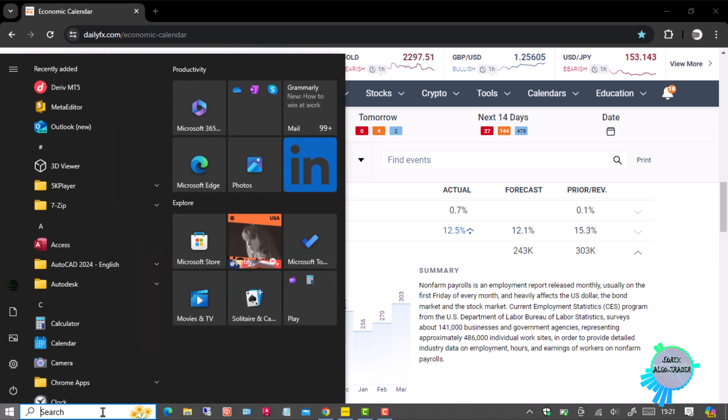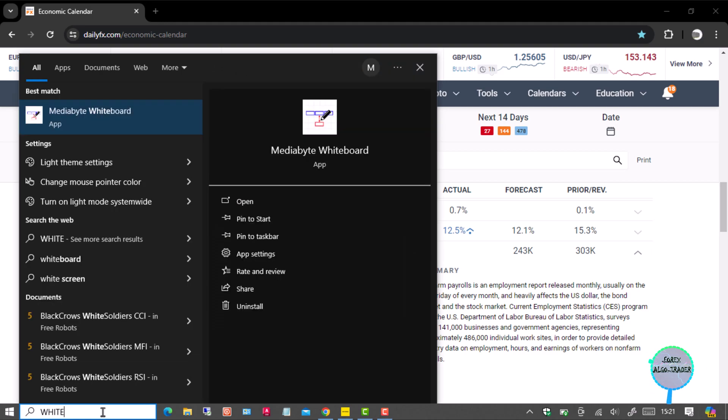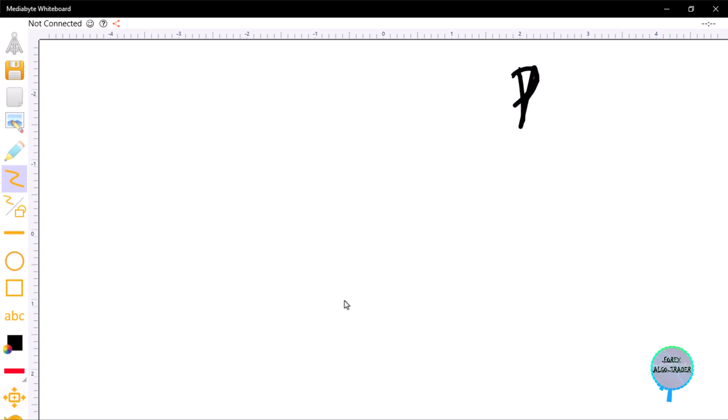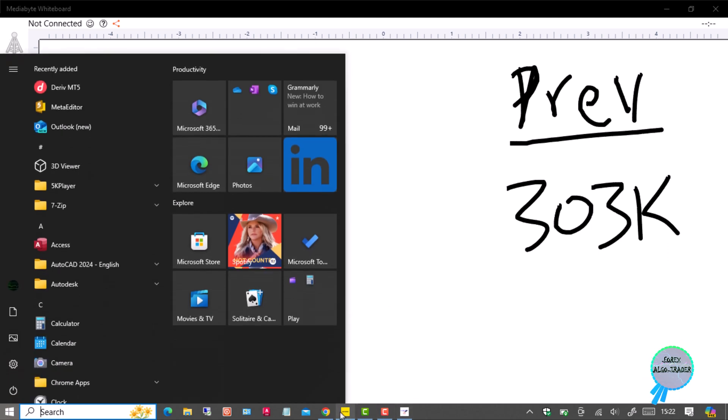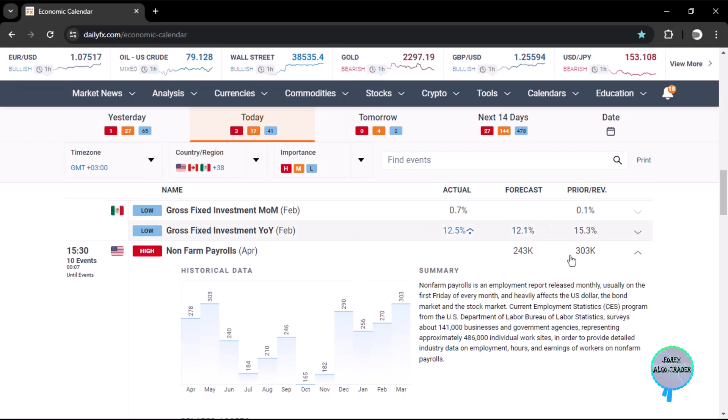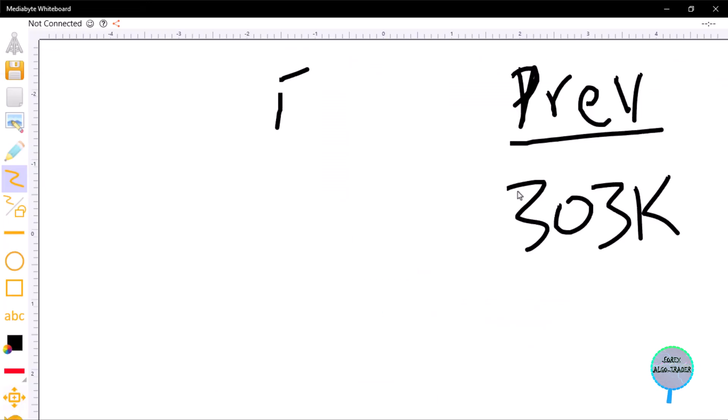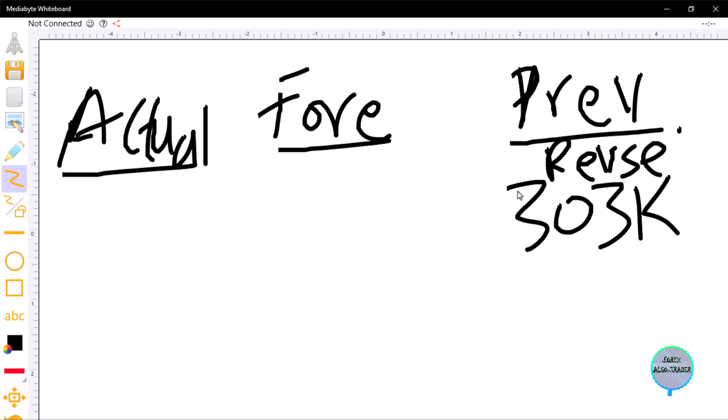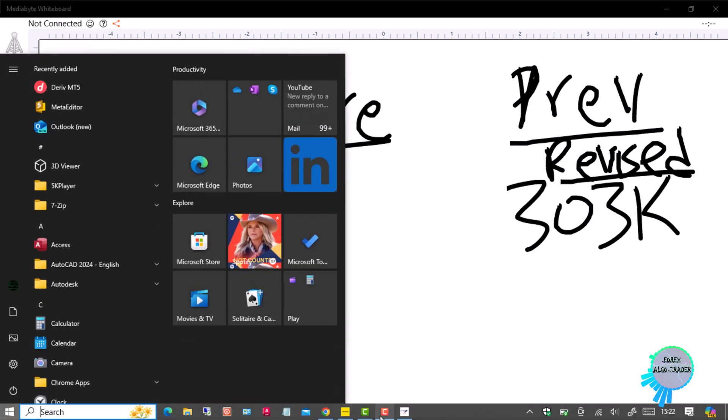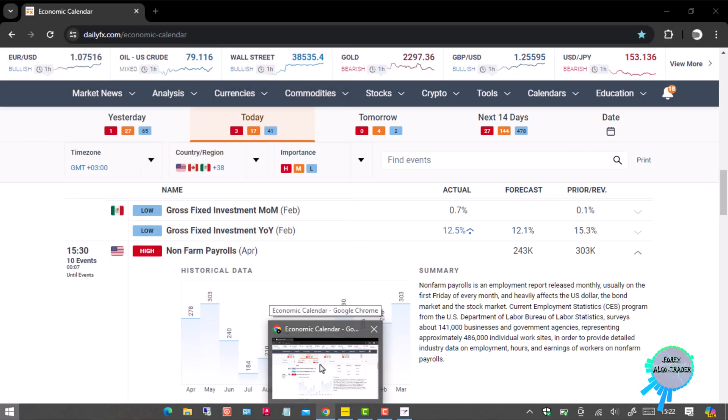So we can have this on our whiteboard. The previous is 303k for the US, and the forecast is 243k. We anticipate the actual now. The previous can be either previous or revised.